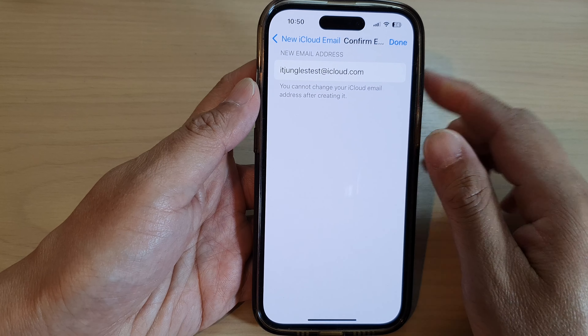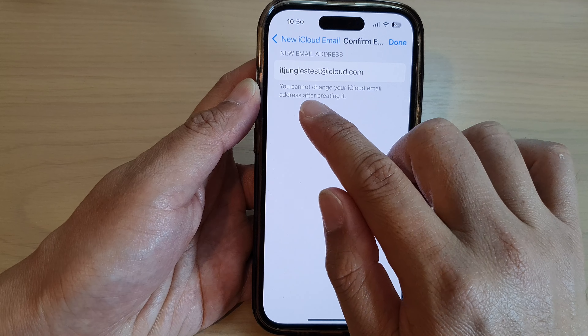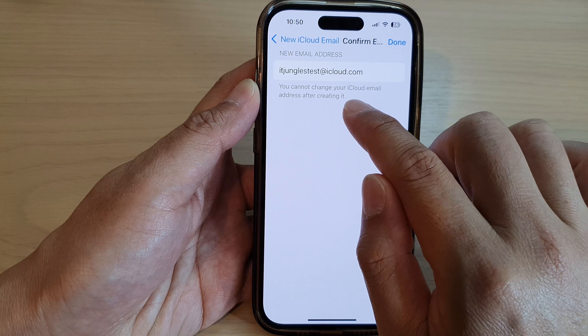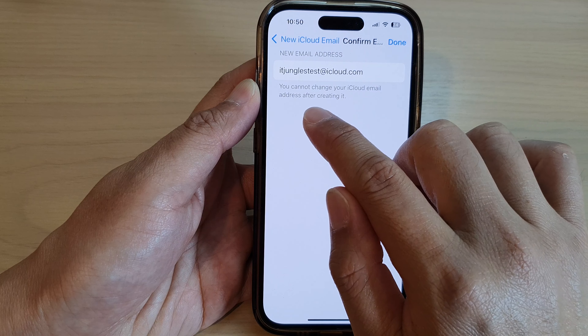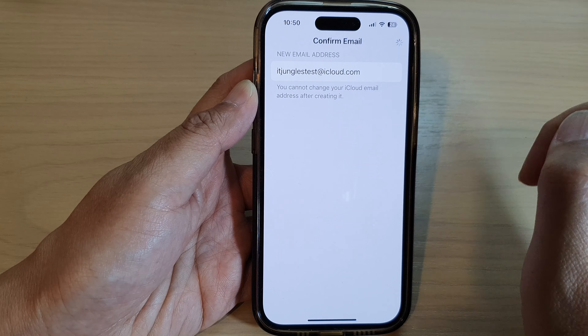And here, it asks you to check to confirm. It says you cannot change your iCloud email address after creating it. So tap on Done.